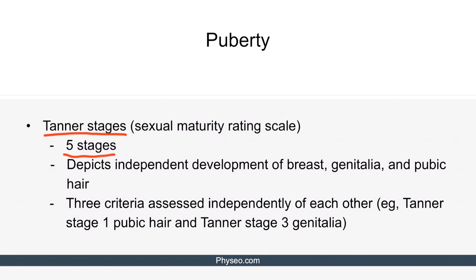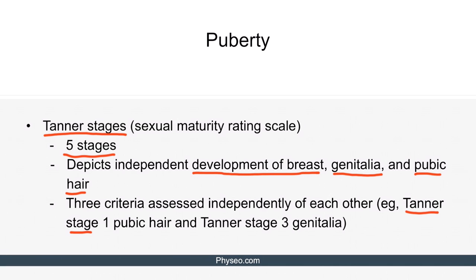This scale depicts independent development of breast, genitalia, and pubic hair. These three criteria are assessed independently of each other. For example, the patient may have Tanner stage 1 pubic hair and Tanner stage 3 genitalia at the same time.